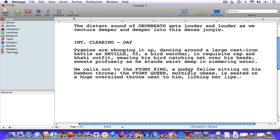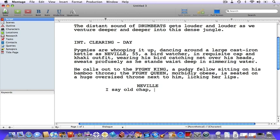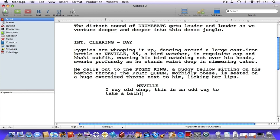First we need to identify the character who's speaking, so hit your tab key and type the name Neville. Now let's hit our enter key to go down to the dialogue element and give Neville something to say. Now let's switch to an action element — hit your enter key.